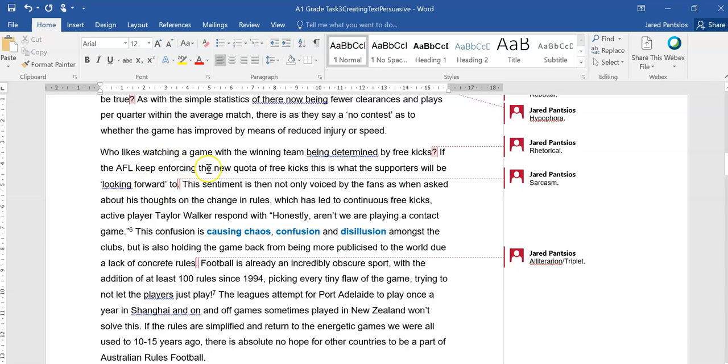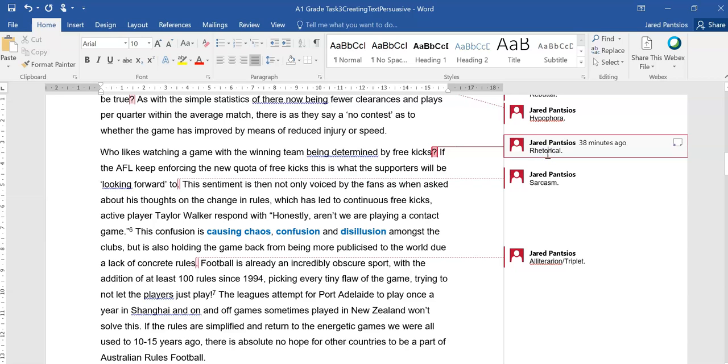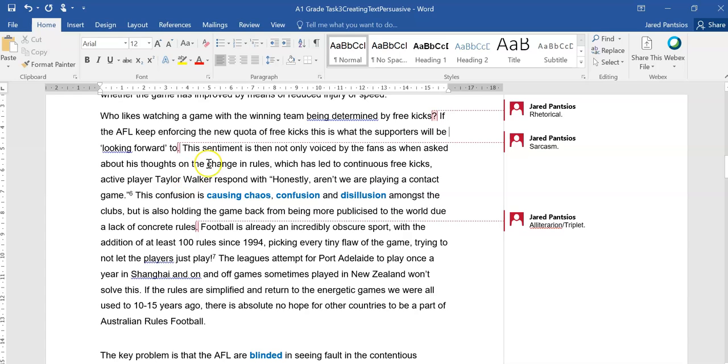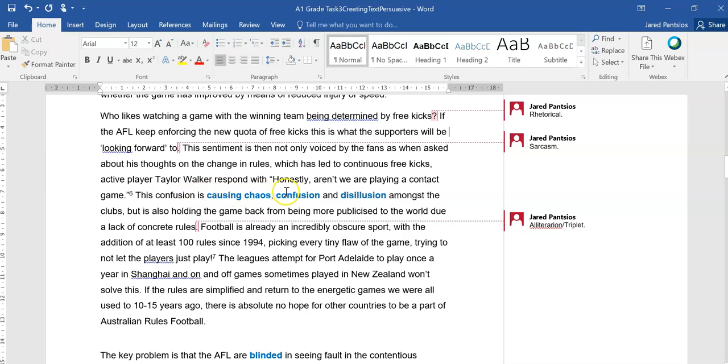Who likes watching a game with the winning team being determined by free kicks? So it's a rhetorical because the answer would be no, no one. If the AFL keep enforcing the new quota of free kicks, this is what the supporters will be looking forward to. So there's that sarcasm there. This sentiment is then not only voiced by fans as when asked about his thoughts on the changes in rules, which has led to continuous free kicks.